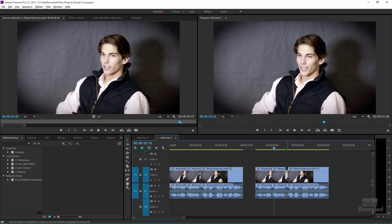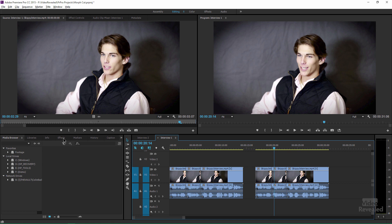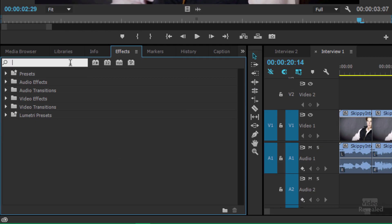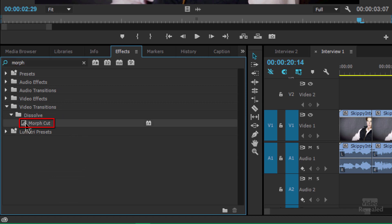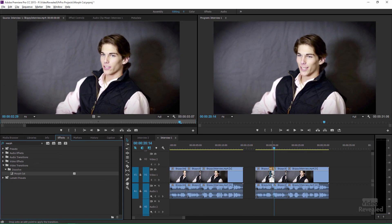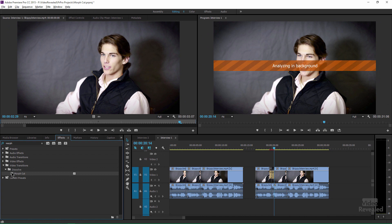I'll delete these out of here. So we've got the same straight cuts. I'll go to my effects and type in 'morph' — and you can see it's a transition, not an effect. When we drag it on, it's going to start analyzing. What it's doing is analyzing the face.